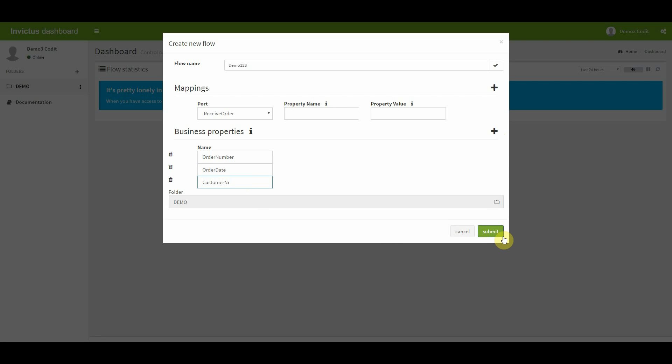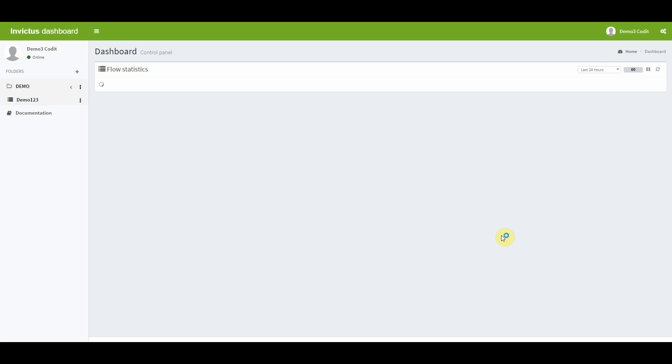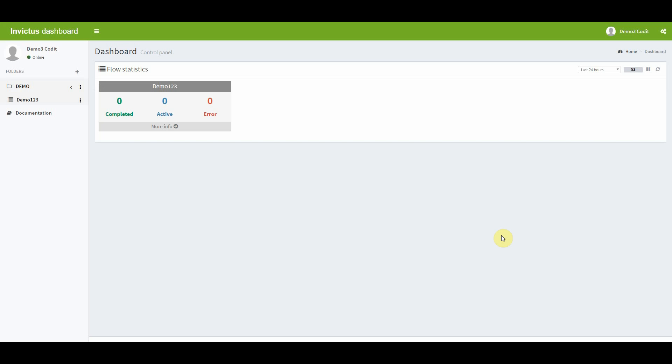Once all the information is provided, you hit the submit button and a widget with the status of your messages will be created on the home screen of the dashboard. As you can see at this moment, zero messages have been processed and I'm going to run some messages through BizTalk and then they will appear on the home screen of the dashboard.